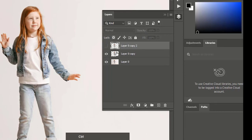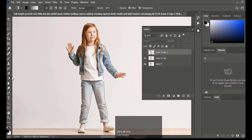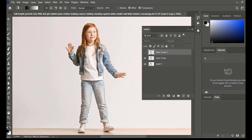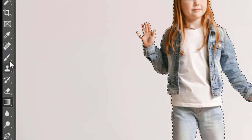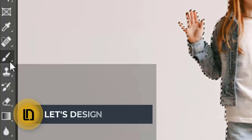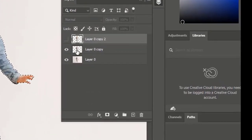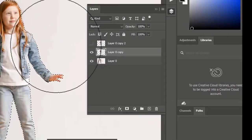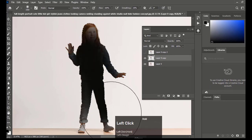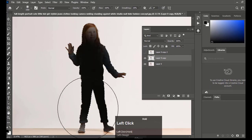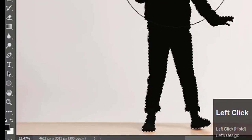Hold Ctrl and click on the second layer to make a selection of the object. Select the Brush tool. Select the layer and drag over the subject until it becomes black. Make sure the fill color is black and stroke is white.